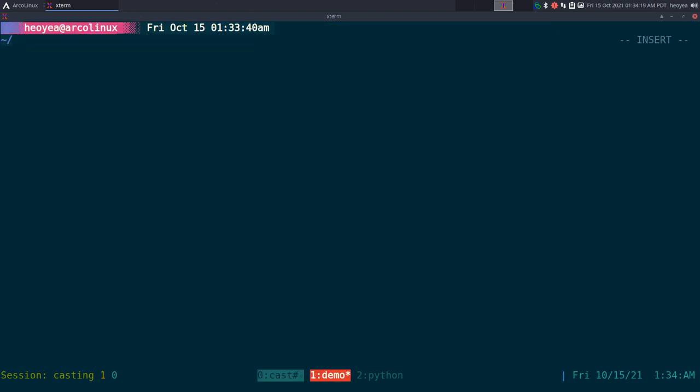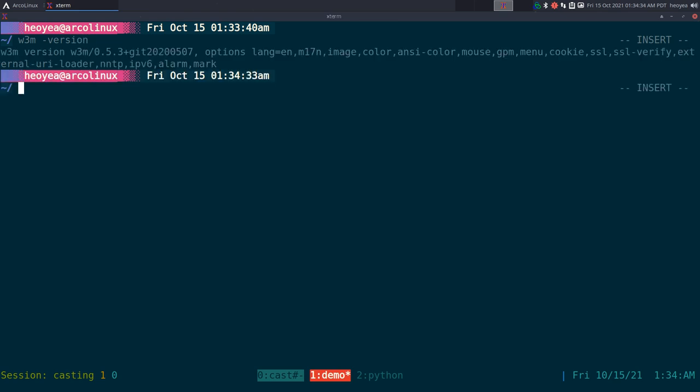All right, this one's going to be on Gopher proxy for w3m. Last time we talked about Gemini proxy, but this time we're doing Gopher proxy, mainly for people that are using an old version of w3m. My one here I downgraded to the 2020 version.